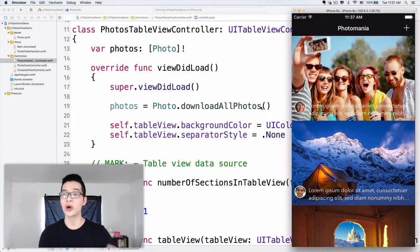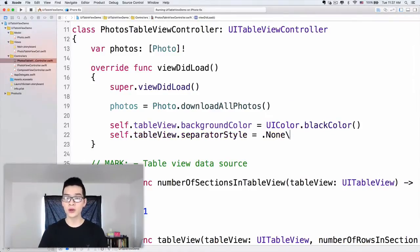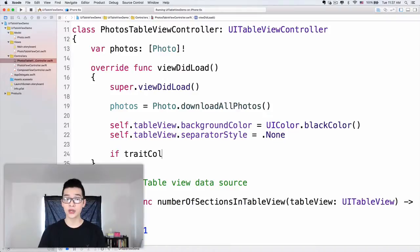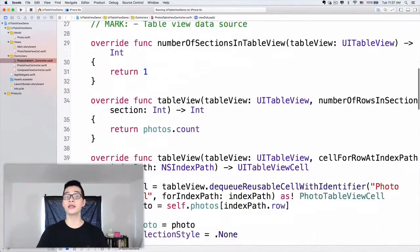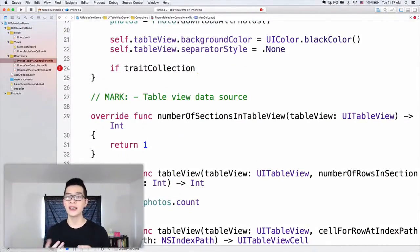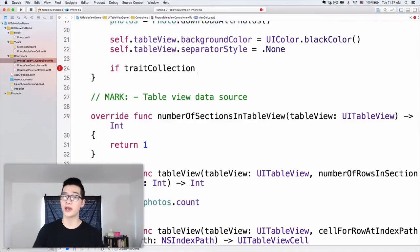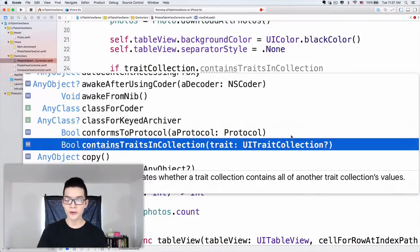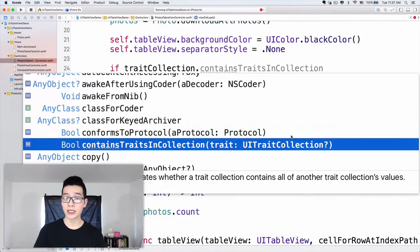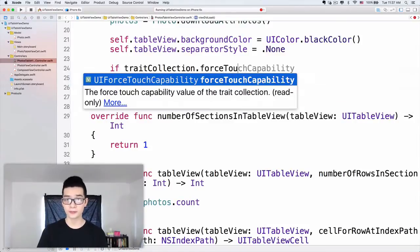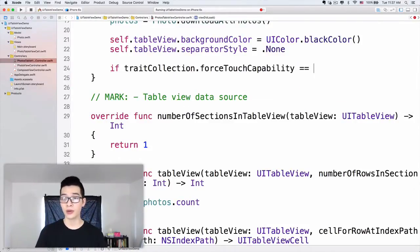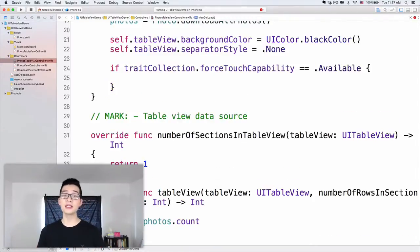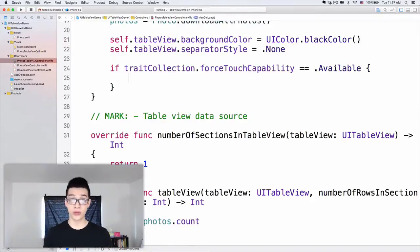When the user taps harder on a cell, then we will peek the photo — we will see the photo. In viewDidLoad, I will check if the traitCollection has force touch capability — this is the property of a view controller that tells us literally what device we are running the app on. So this traitCollection, we can check if force touch capability is available, equals equals dot available, then it means that this device supports force touch or 3D Touch.